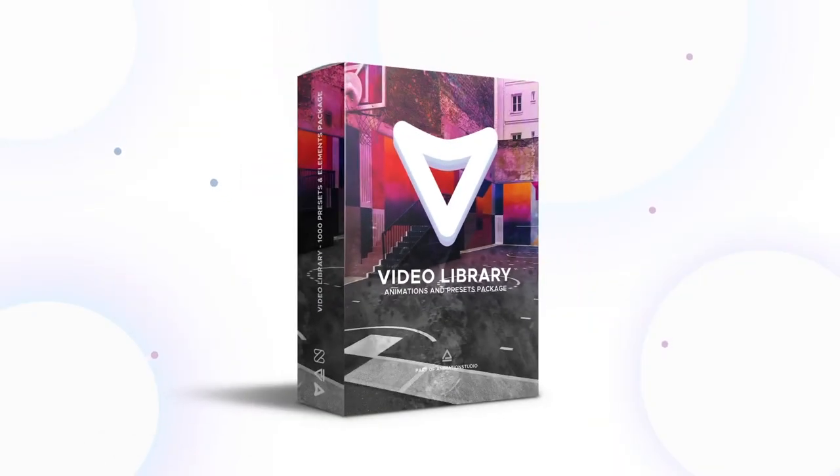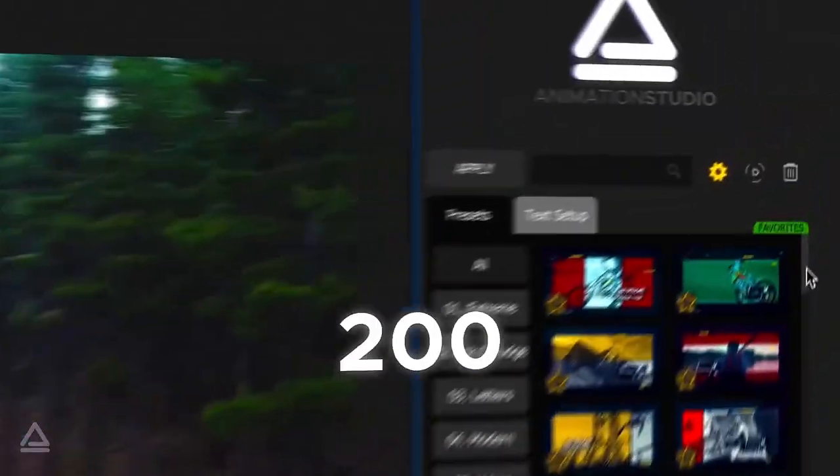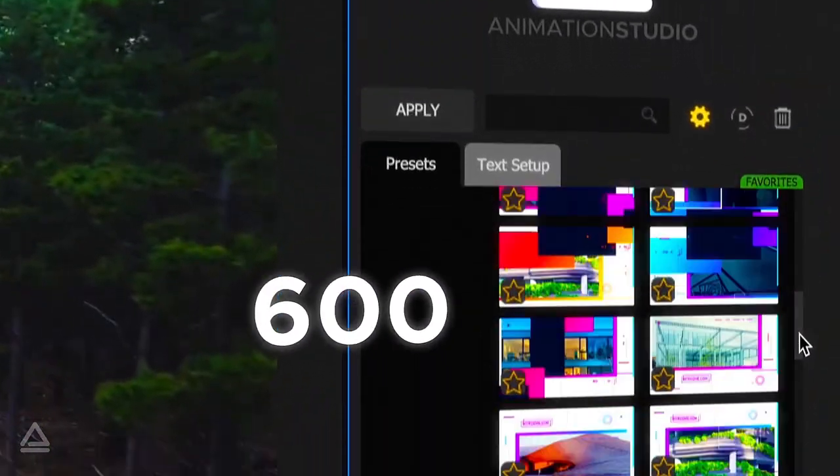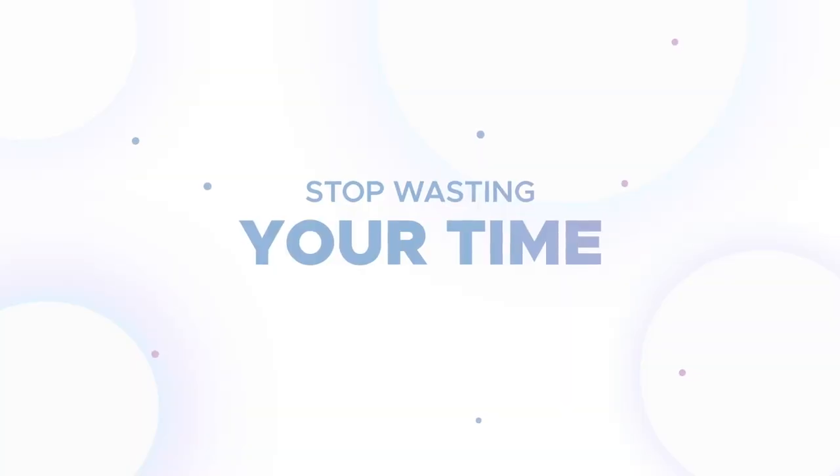Welcome to Video Library. This is an ultimate package of a thousand ready-made scenes and presets for any photo or video content.